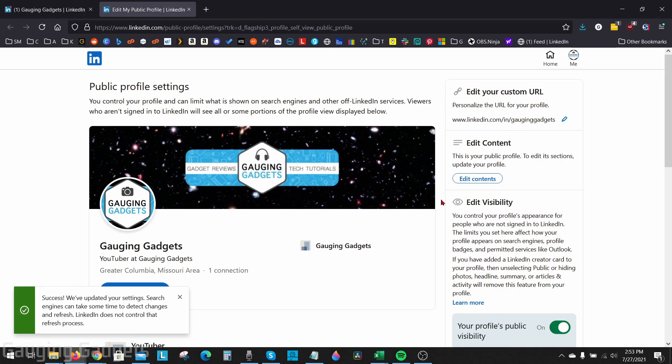Then as you can see, because that URL was available, it was able to save. And down here in the bottom left, it says we've updated our settings. So when people go to that URL, it'll bring them to my profile.